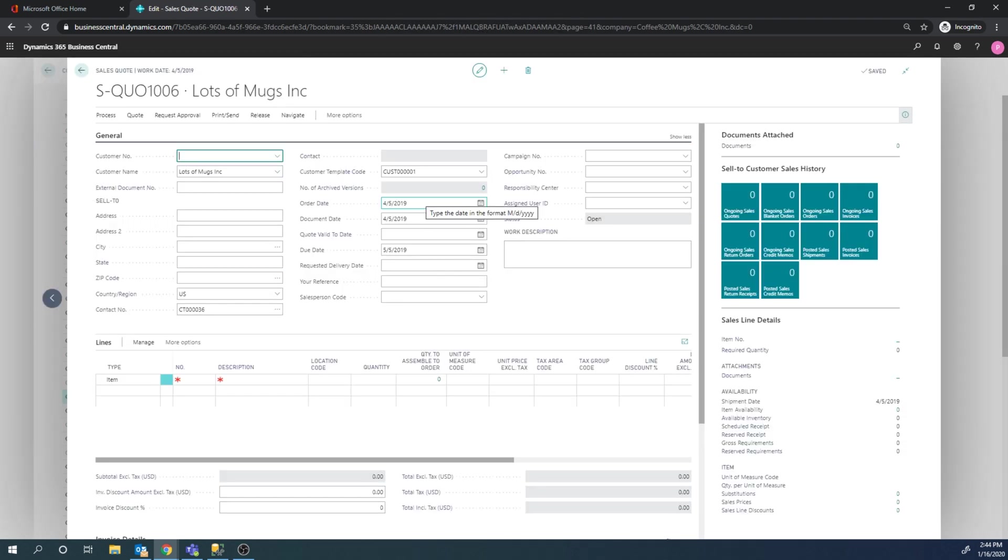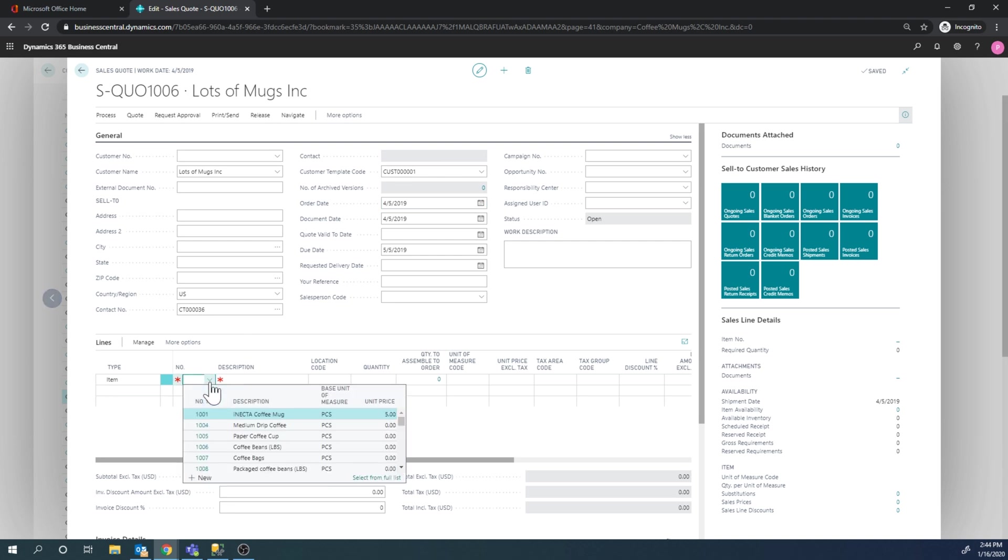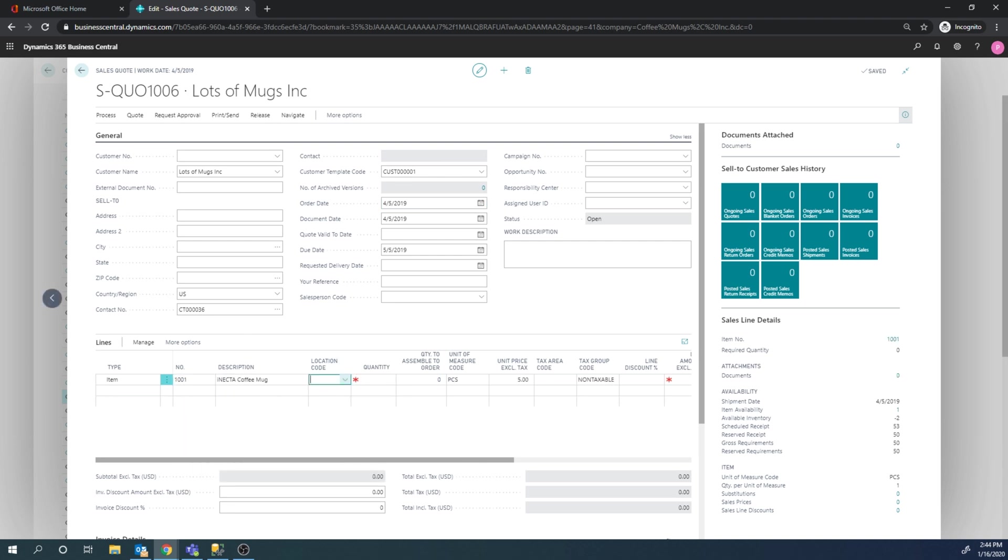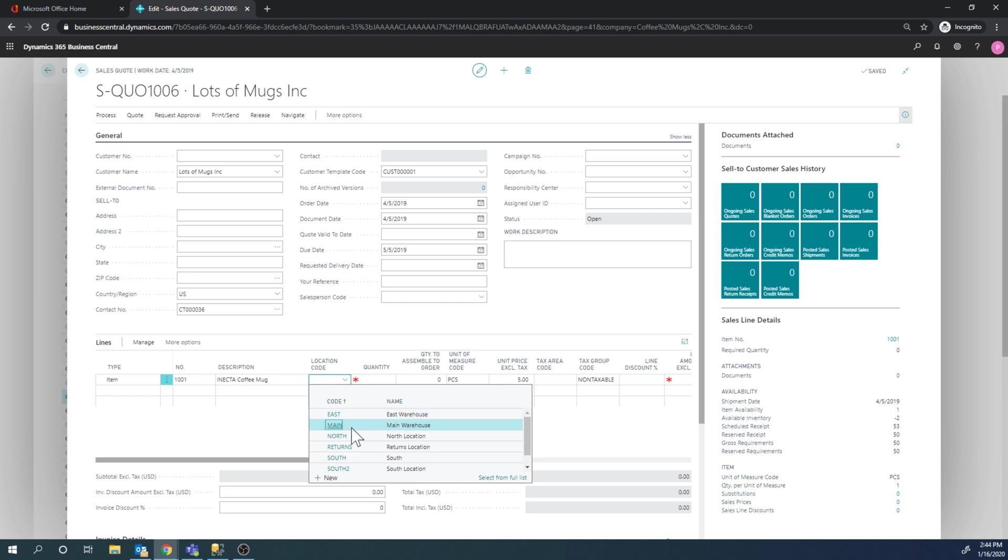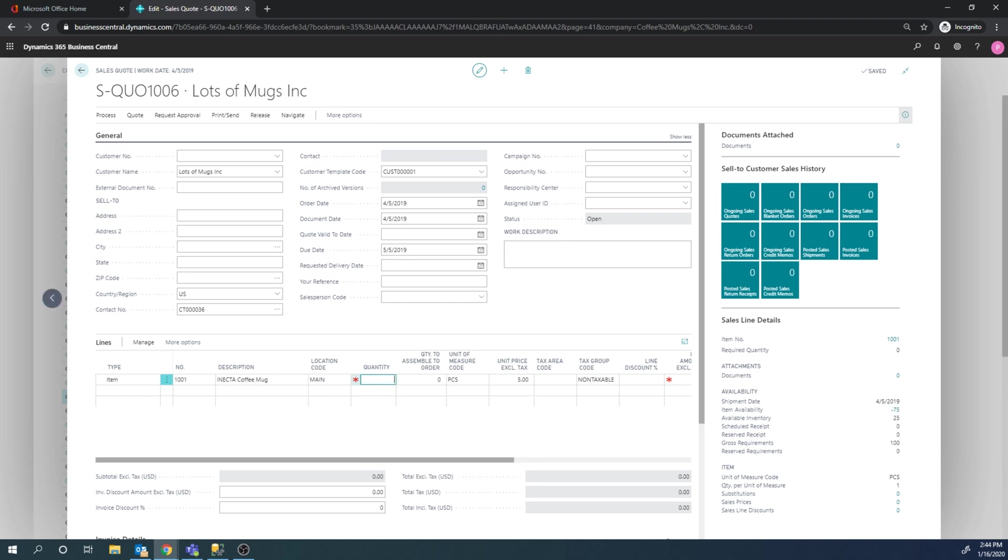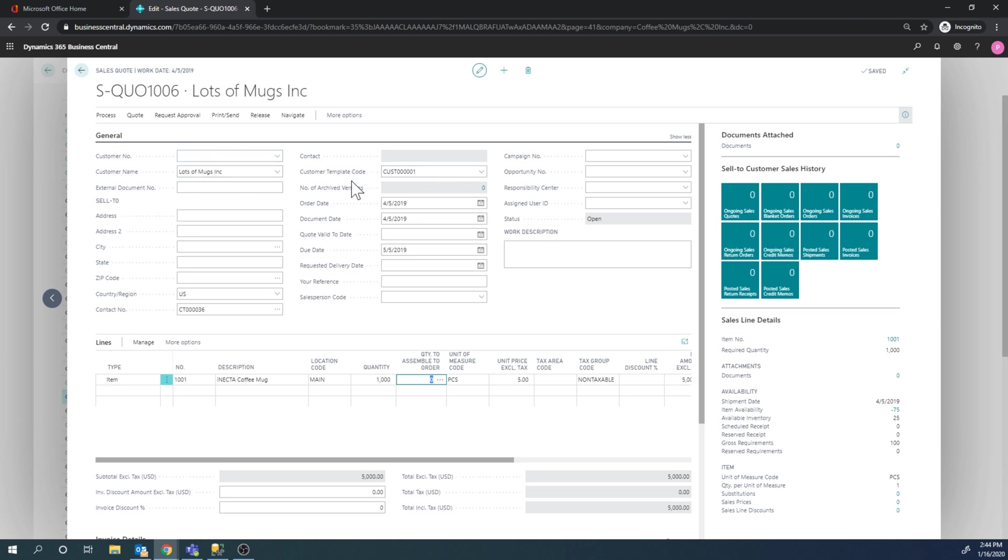Hit OK here and then we have a sales quote. I can go ahead and put an item on the sales quote. Let's say I'm going to ship from the main location, let's say it's going to be a thousand pieces of the coffee mug. Notice here, there is no customer number on the quote, there is just a contact with a customer template.